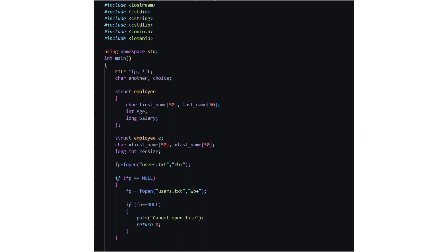Then we have declared another structure employee. We have character arrays again the first name x first name x last name then long int record size.